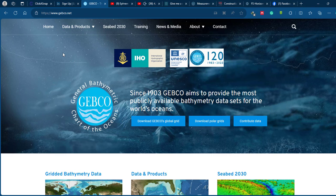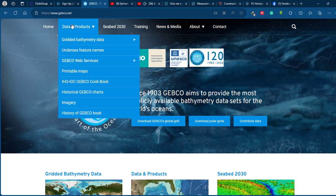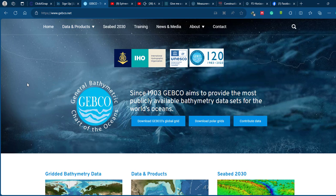This dataset covers all the oceans and seas in the world and is widely used in a variety of applications including navigation, marine resource management, scientific research, and climate modeling and monitoring. The dataset is regularly updated and improved as new data becomes available, helping to ensure it remains one of the most comprehensive and accurate sources of oceanic bathymetric information in the world.